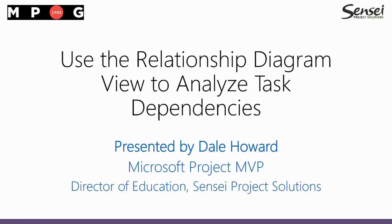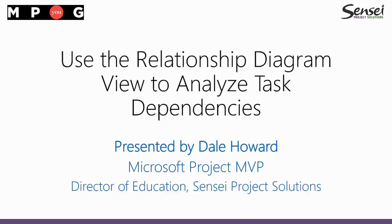It's me, your old friend Dale Howard. Today I'd like to show you how you can use a very special built-in view known as the relationship diagram view to analyze task dependency relationships in views where it's difficult to do so otherwise.